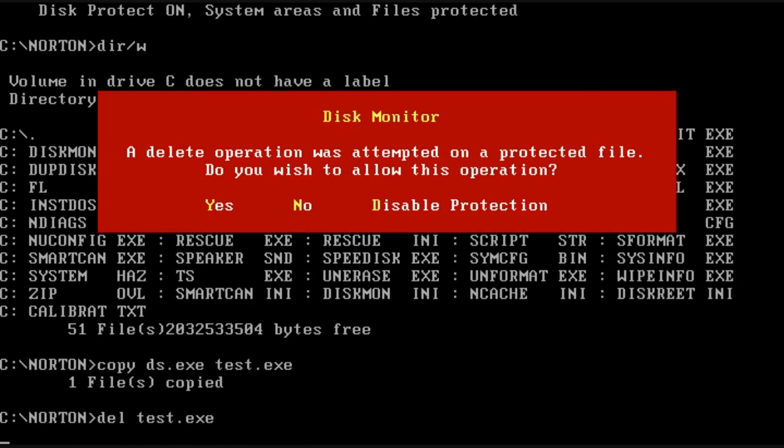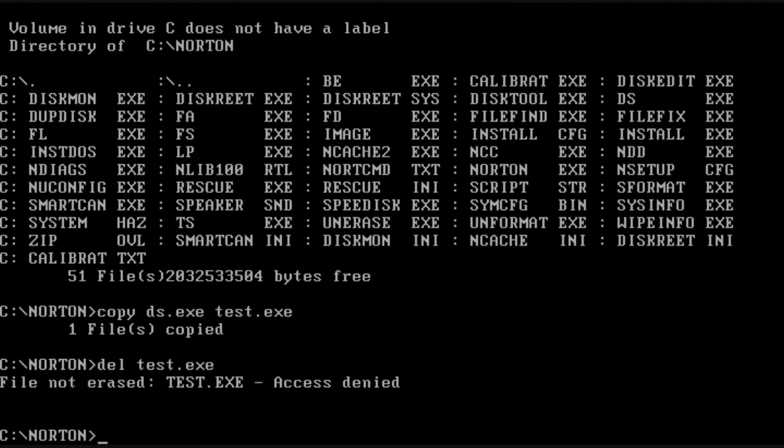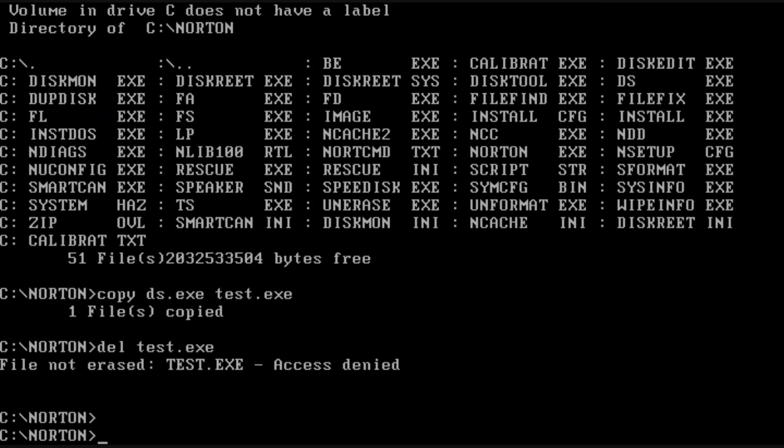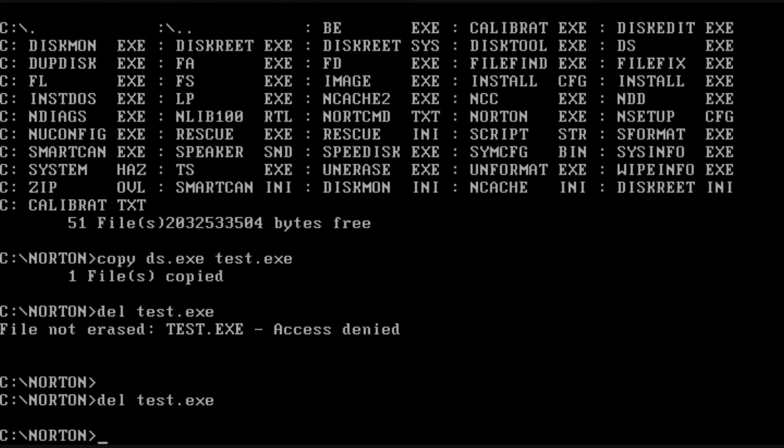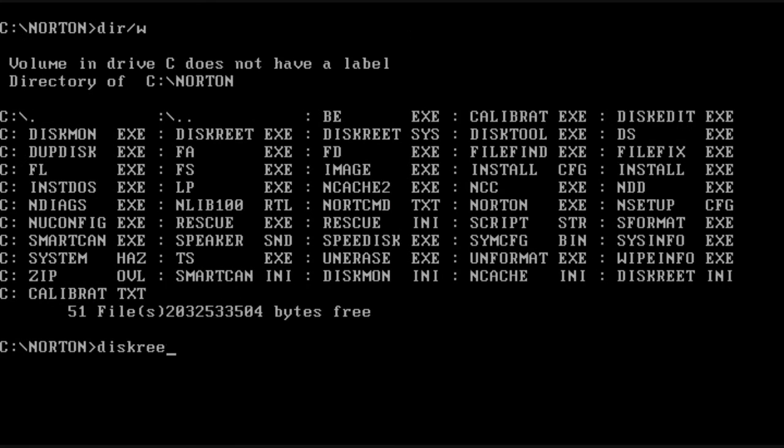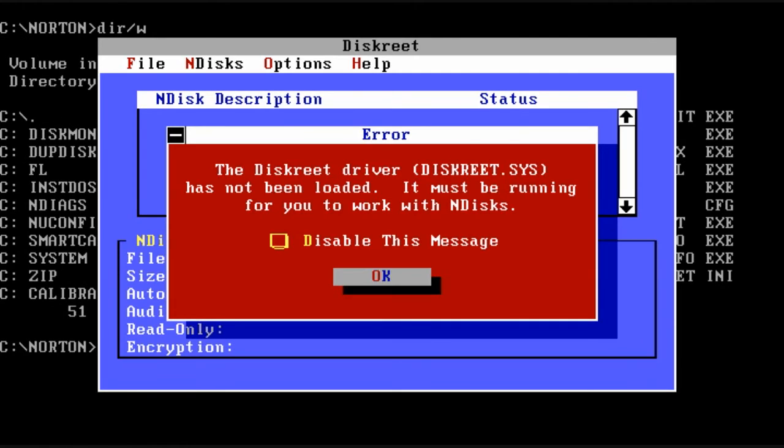So here I'm copying a file and then I just wanted to turn around and delete it. And you'll notice Disk Monitor tells me it's protected. And then I get prompted whether I want to allow it or not. So that time I denied it, and you can see delete failed. That time it was successful.